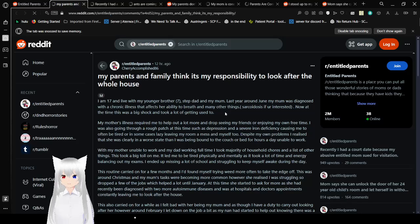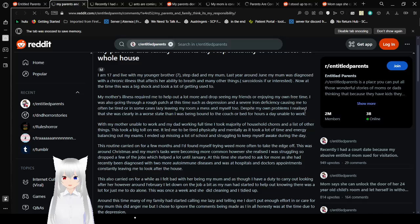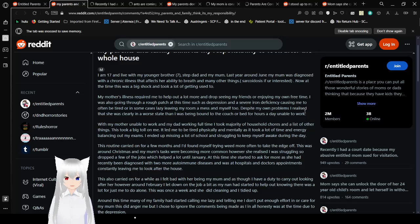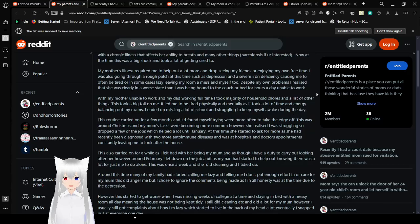My parents and family think it's my responsibility to look after the whole house. I am 17 and live with my younger brother, 7, my stepdad and my mom. Last year around June, my mom was diagnosed with a chronic illness that affects her ability to breathe and many other things. Sarcoidosis, if you're interested. Now, at the time, this was a big shock, and it took a lot of getting used to.